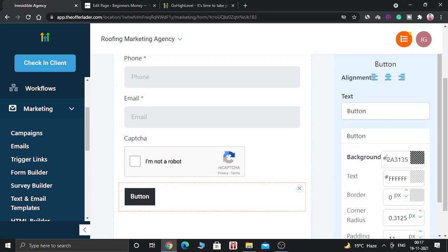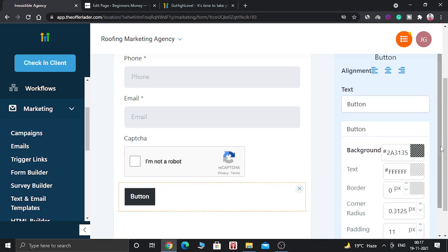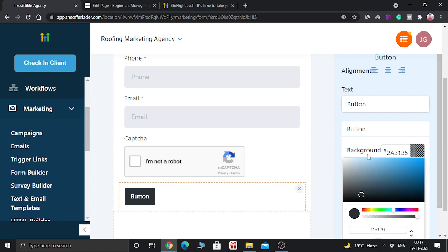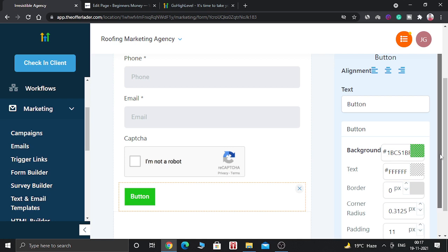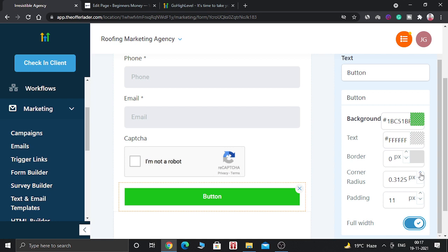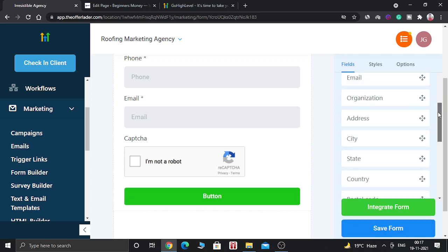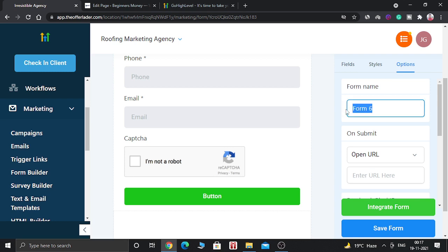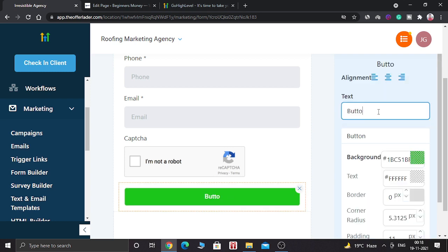Now let's customize the button. You can change the color — let's change it to green — and make the button full width. Let's also increase the corner radius so the button looks good. Then go to Options and name this form as 'WordPress Form'. You can also change the button label to 'Submit'.